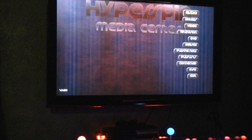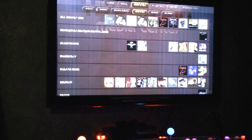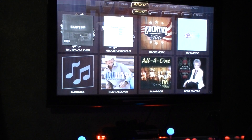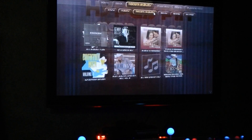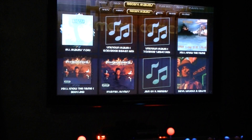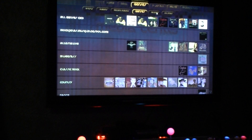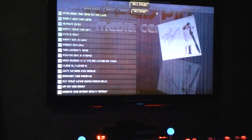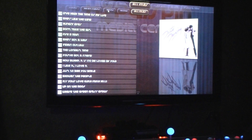Let's go to audio. You've got list by artists, albums, recent albums, genre, grading, and all files.